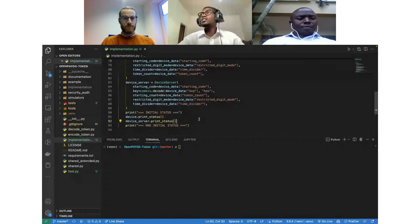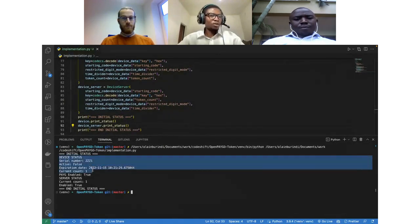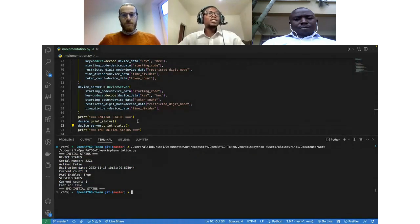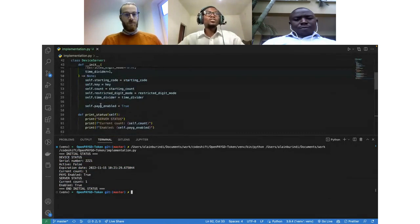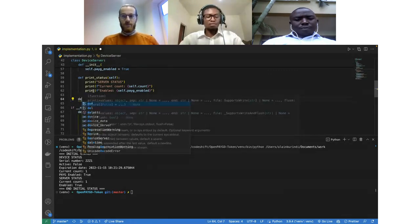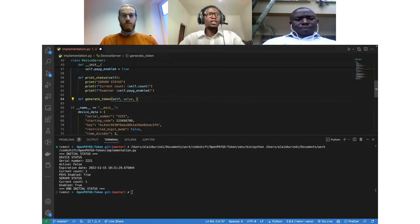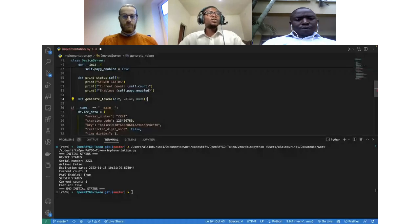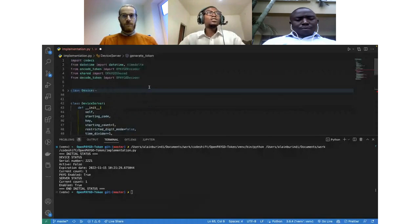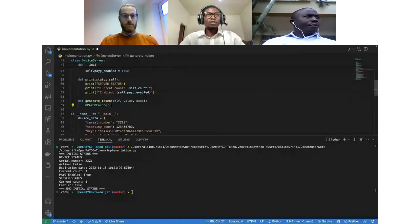Let's run this code and see — my device is up and running and my server is also up. So we can proceed and start the first process to generate the token. Let's go on the server and create a method to generate the token. We'll be giving it a value that we want to encode in the token, and we'll also pass the mode — which can be either add time or set time. In order to encode the token, we'll use the encoder, which has the functionality to generate the token.